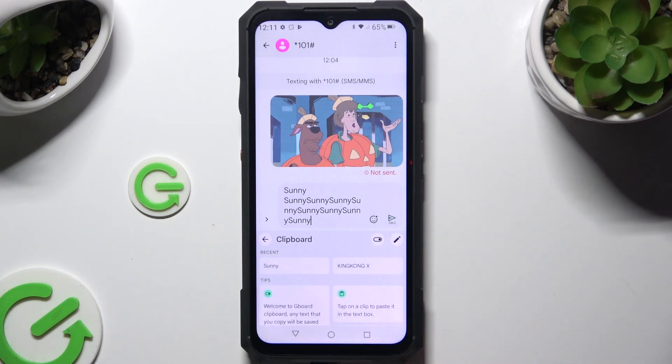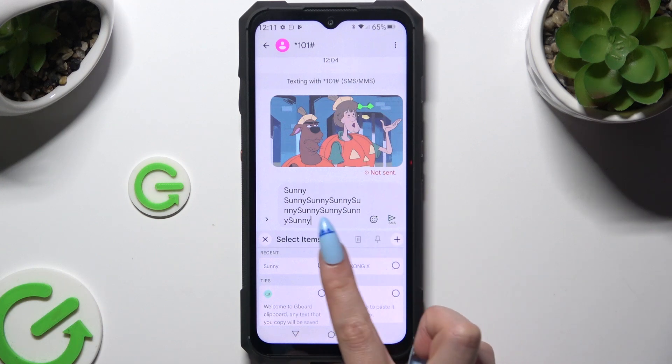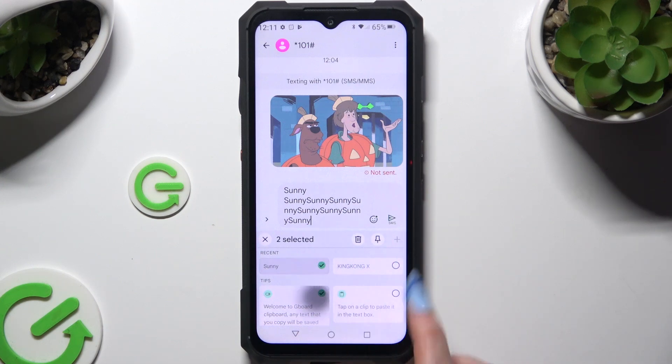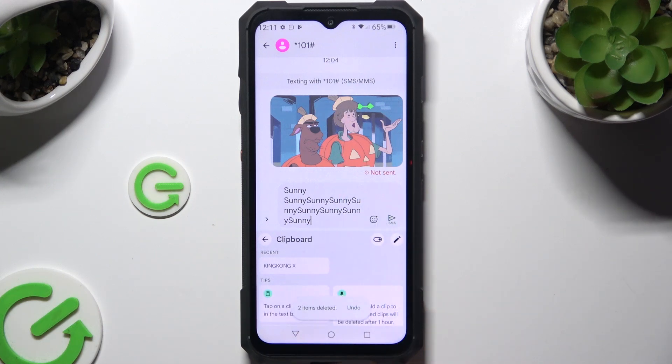To delete one of your sentences, click on the pen again. Click on the chosen ones and use the bin icon instead.